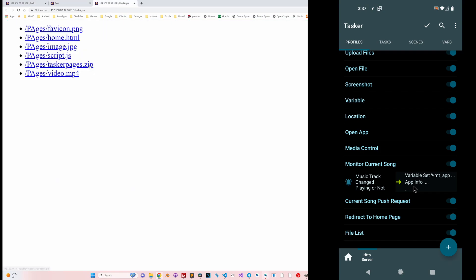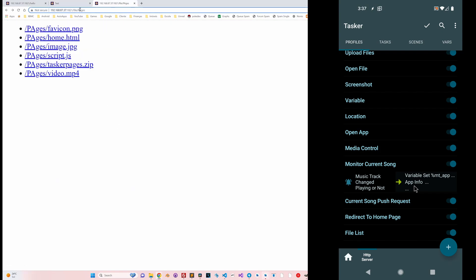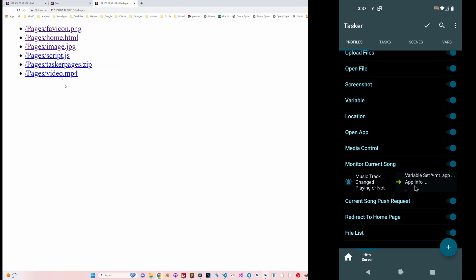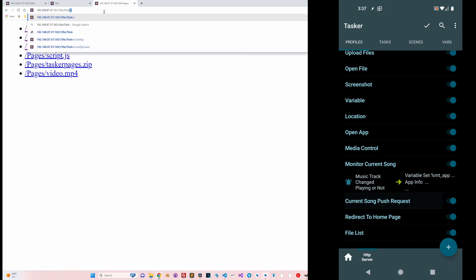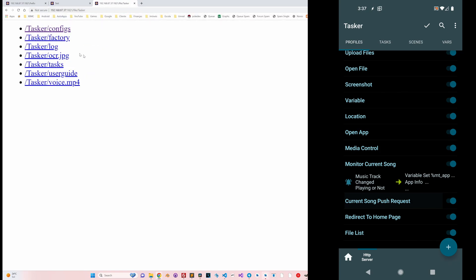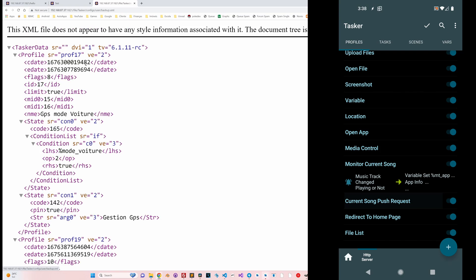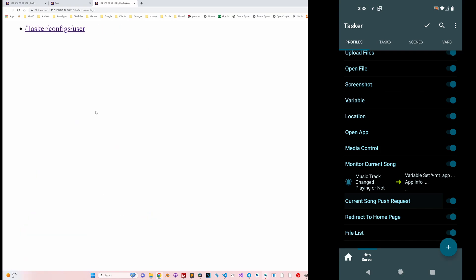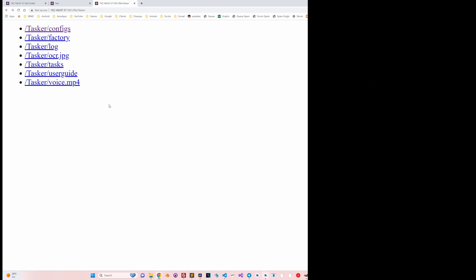Finally, there's a file list feature you can use to browse all the files on your device. You can see a list of files in a given folder, change the folder — for example browsing to the Tasker folder — and see the folders and files inside. You can browse any file and even download the files themselves, so you can very easily create a remote file browser for your device.